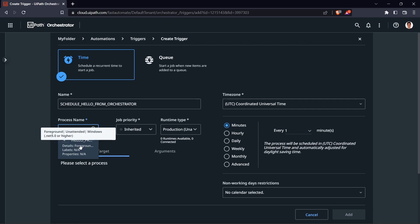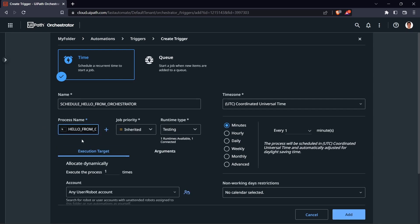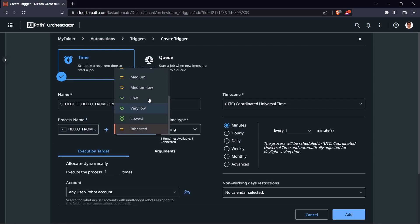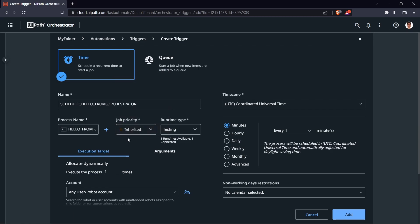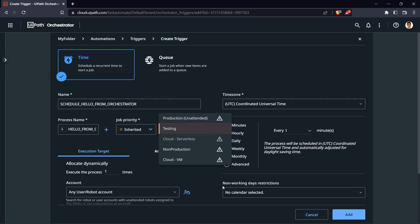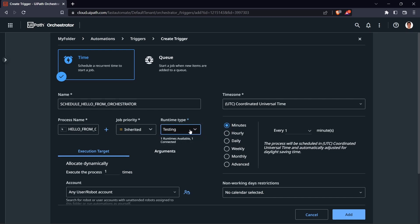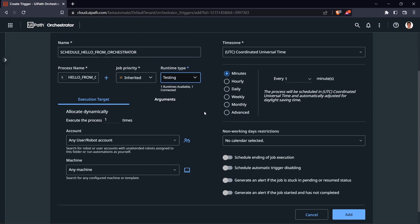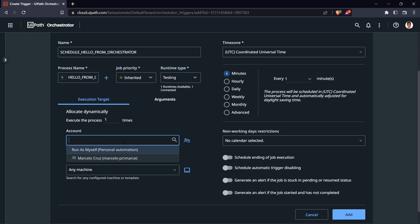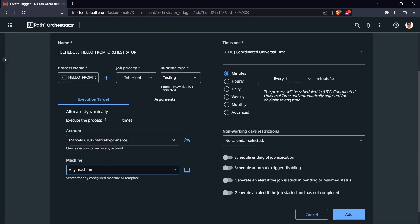Select 'Hello from Orchestrator' as the process. Here we can set the job priority — let's leave the default option. For the Runtime Type, select the one where a runtime is available. Then define the execution target — where you want to execute the process. I'll select my machine.